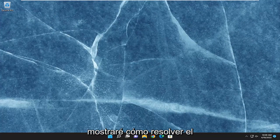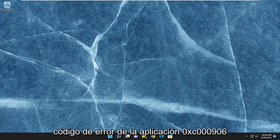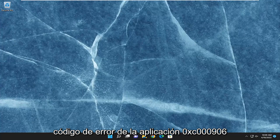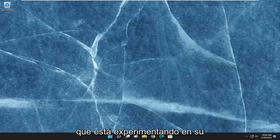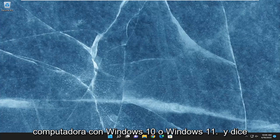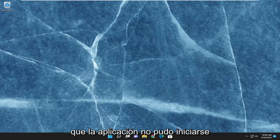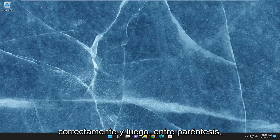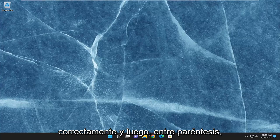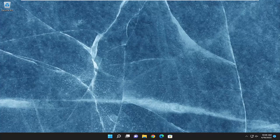In today's tutorial, I'm going to show you how to hopefully resolve the application error code 0xc0000906 that you are experiencing on your Windows 10 or Windows 11 computer. It says that the application was unable to start correctly, and then in parentheses it says 0xc0000906. Click OK to close the application.